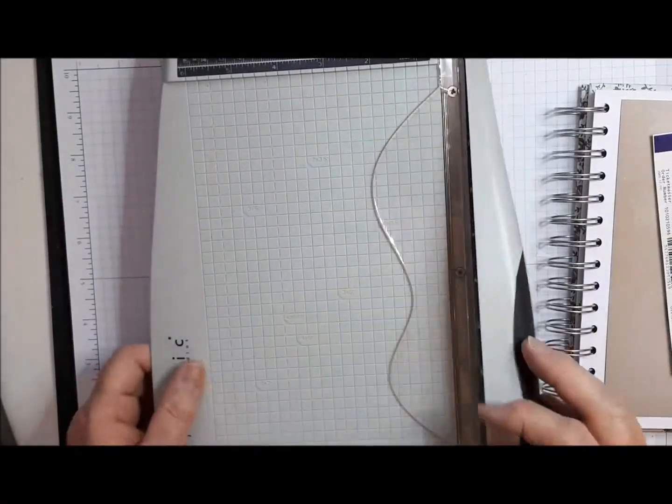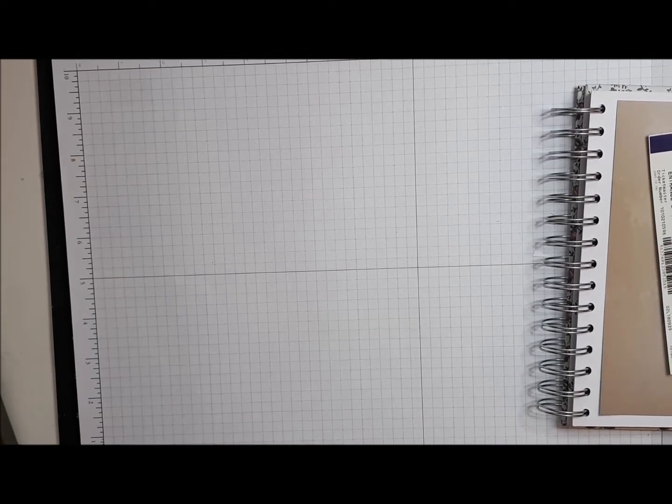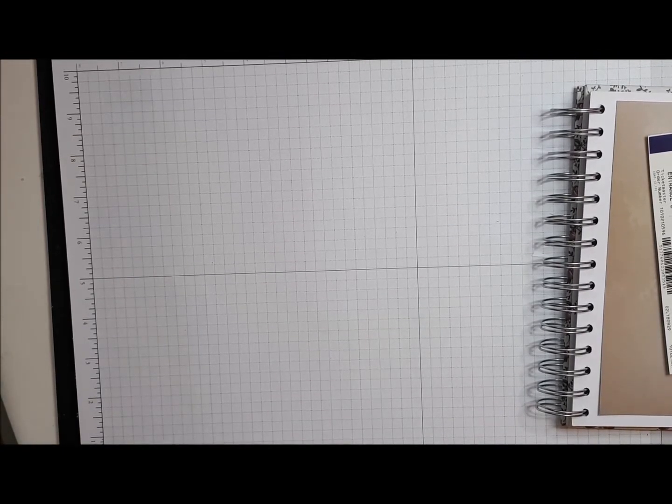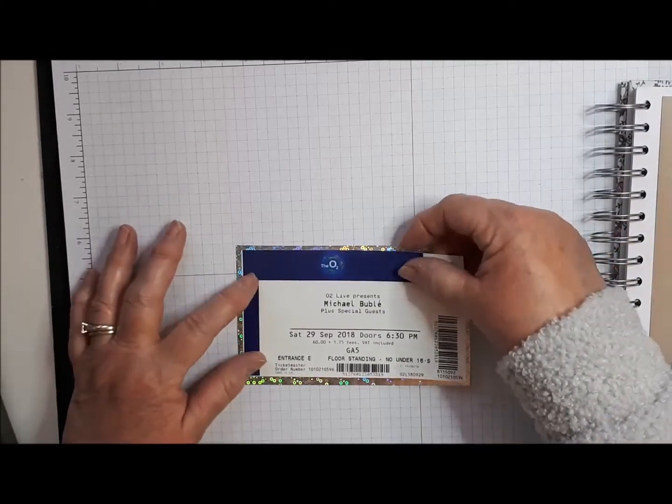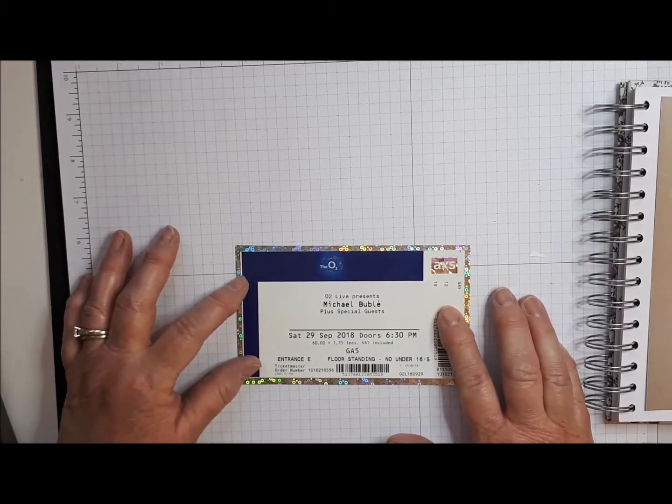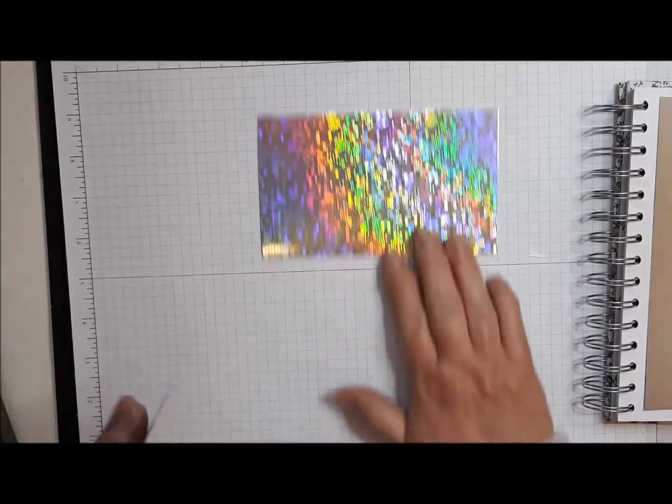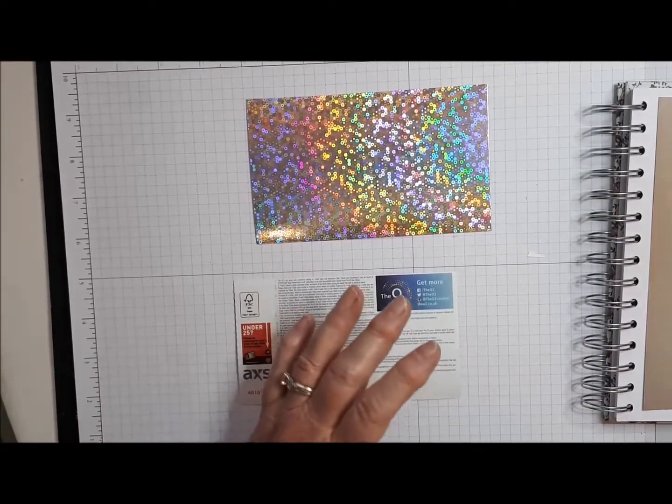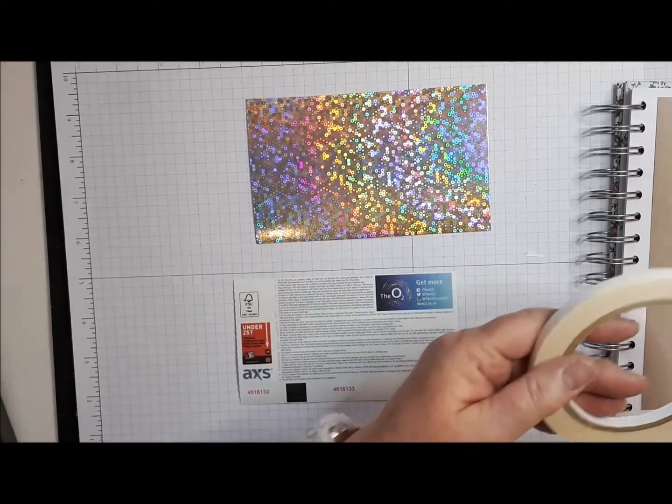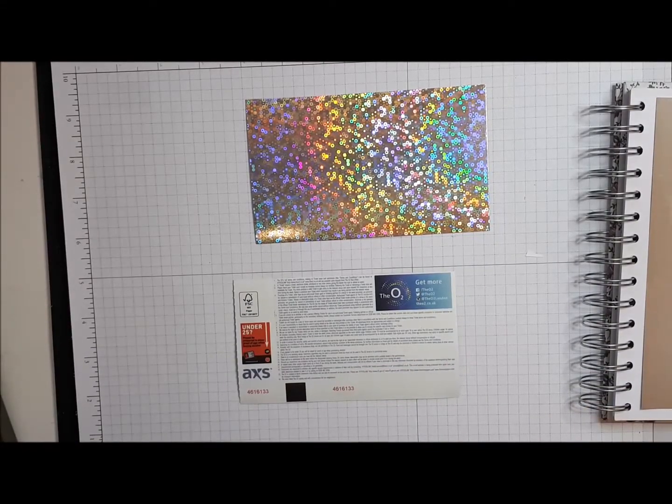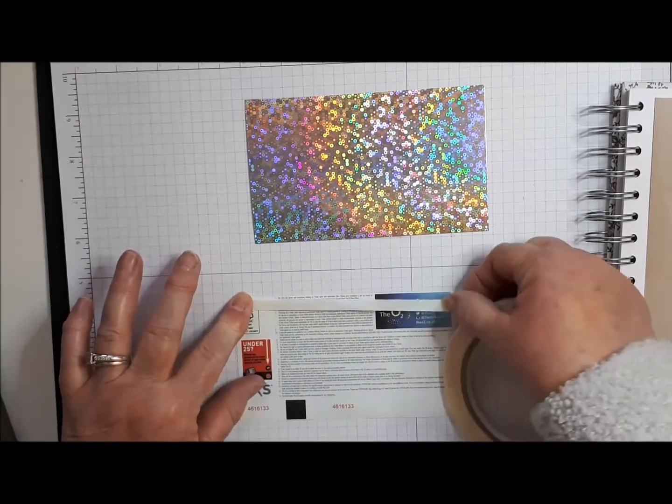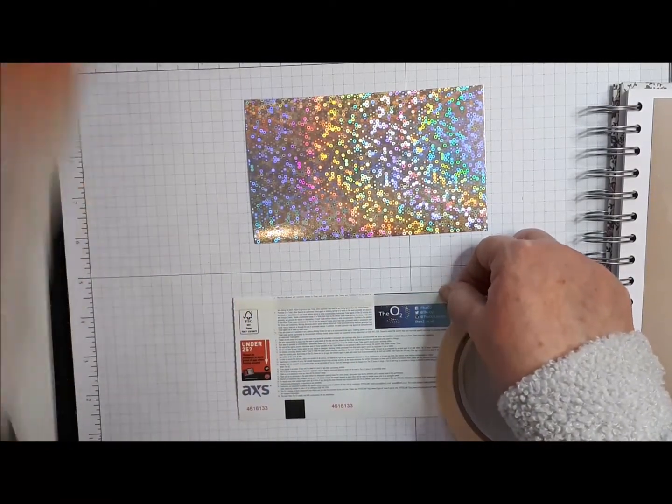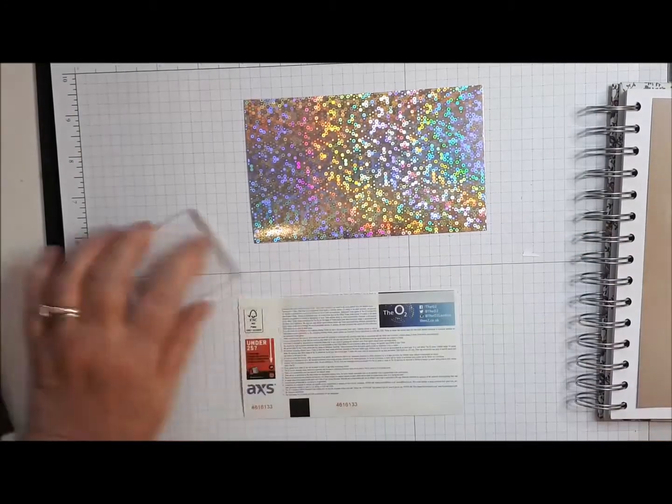Excuse me, I'll answer the phone. Right, back again, sorry. So we're going to layer the ticket onto this silver card which is very pretty. Now I'm going to put some tape on this because that foil might not like wet glue.